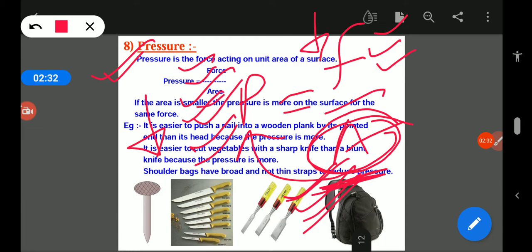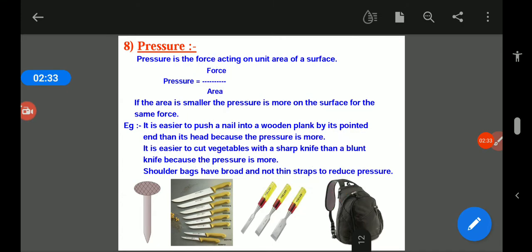If the area is smaller, the pressure is more on the surface with the same force. For example, it is easier to push a nail into a wooden plank by its pointed end than its head, because the pressure is more at the pointed end.